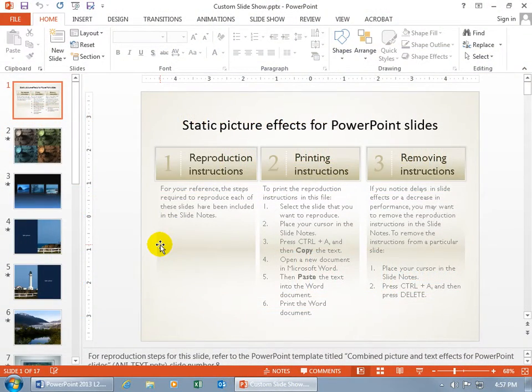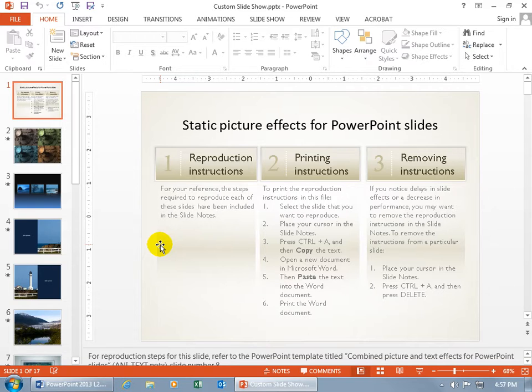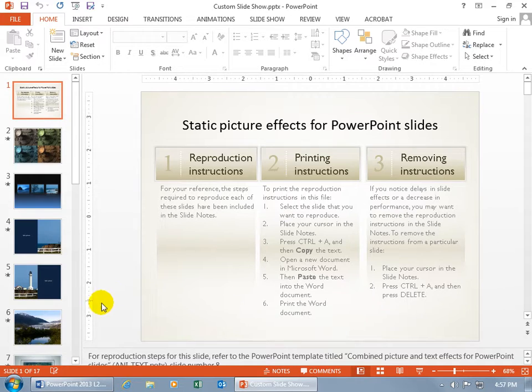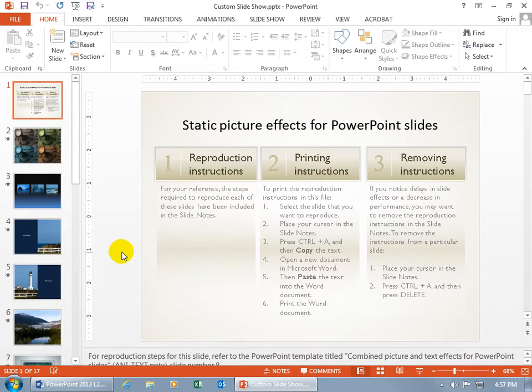The Custom Slideshow feature allows you to create a custom show based upon any of the slides in the original presentation, or the one that I have here, for example. You can see down below on the status bar, I've got a total of 17 slides.